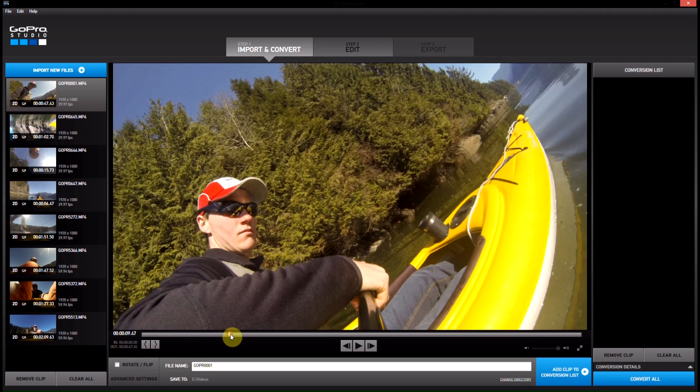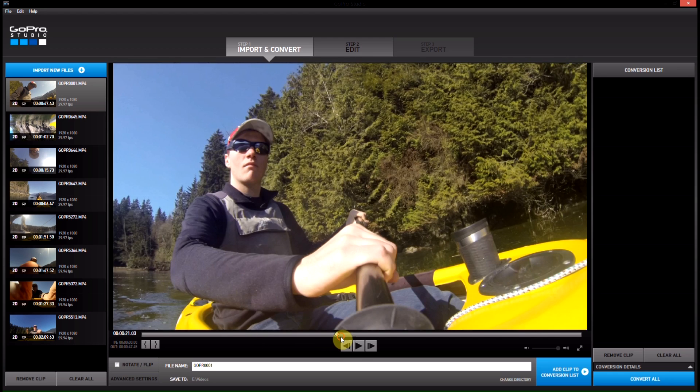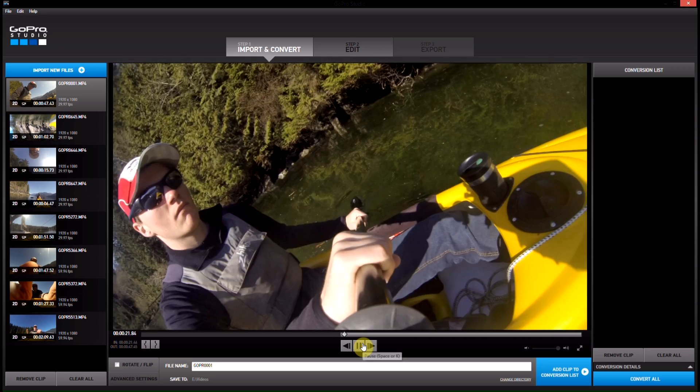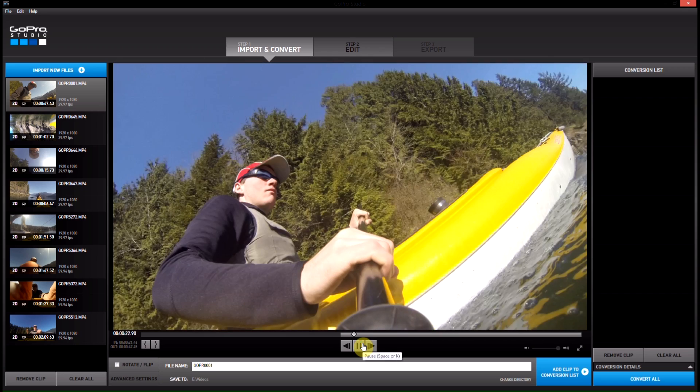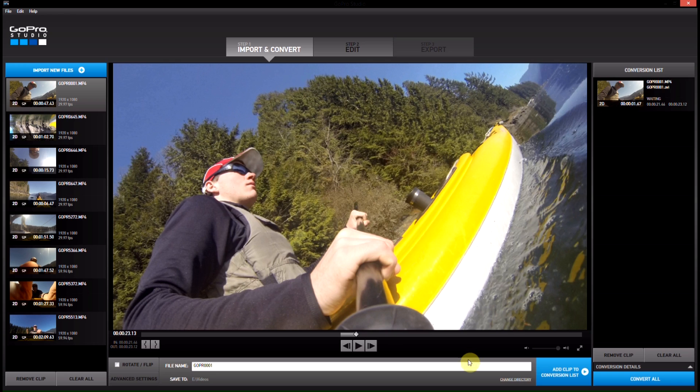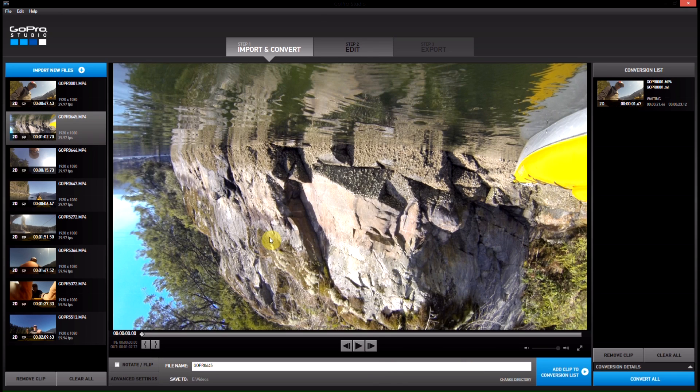So we're going to go to this first one. We're going to go in here, play, we'll stop, and we'll come out there. So very short there. We'll add that to the conversion list. Didn't really want too much there.